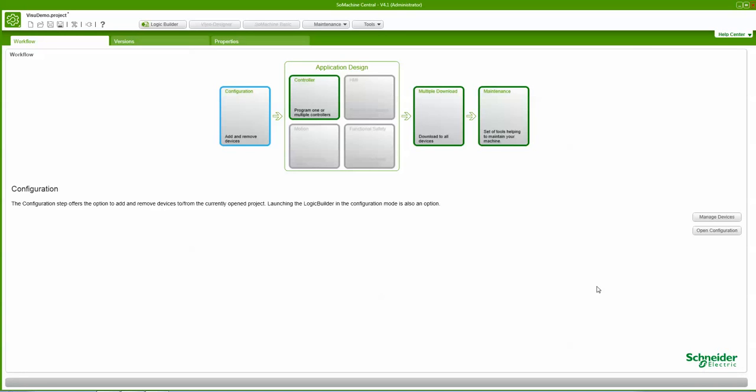Hey guys, in this video I'm going to show you how to link a data array to the visualization in SewerMachine v4.1. So let's begin.